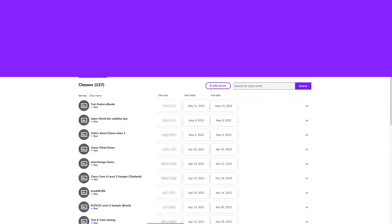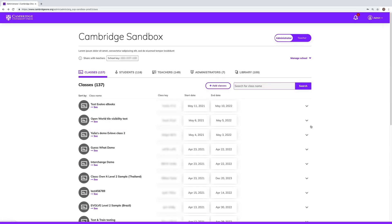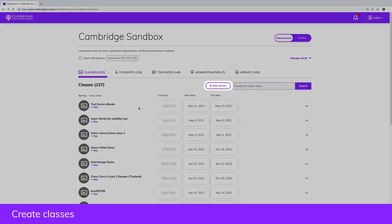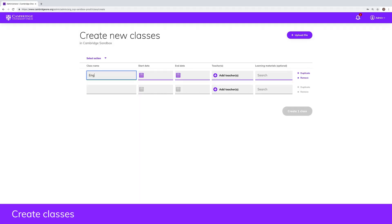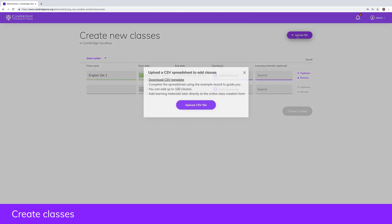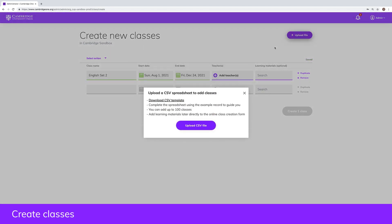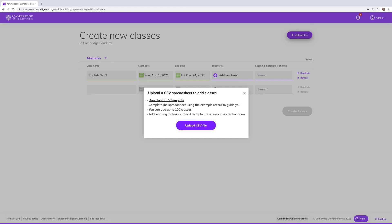From the dashboard you will be able to create classes by selecting add classes. To complete the form, add rows one by one or upload a CSV file to easily create a large number of classes.